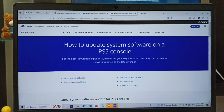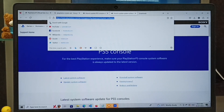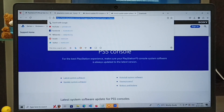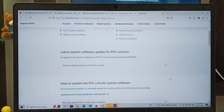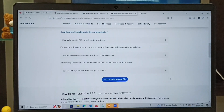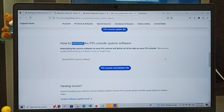Hi friends, this video shows how to reinstall the PS5 console system software. First, we have to go to the website playstation.com, then locate the PS5 system software update page under the Support > Hardware > PS5 section. In this page we can locate the section which explains how to install the PS5 system software, so here we have to click on this button.